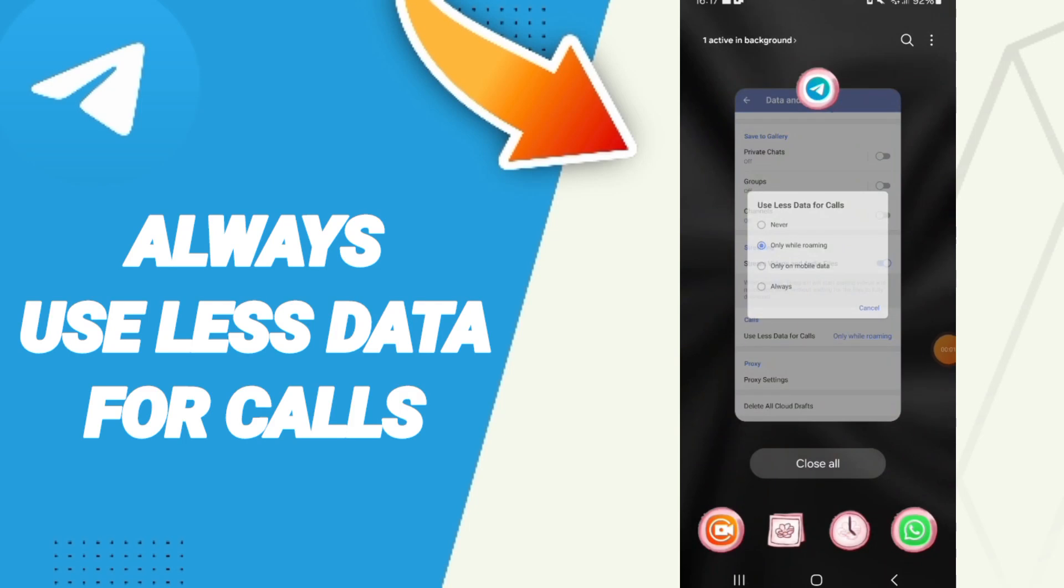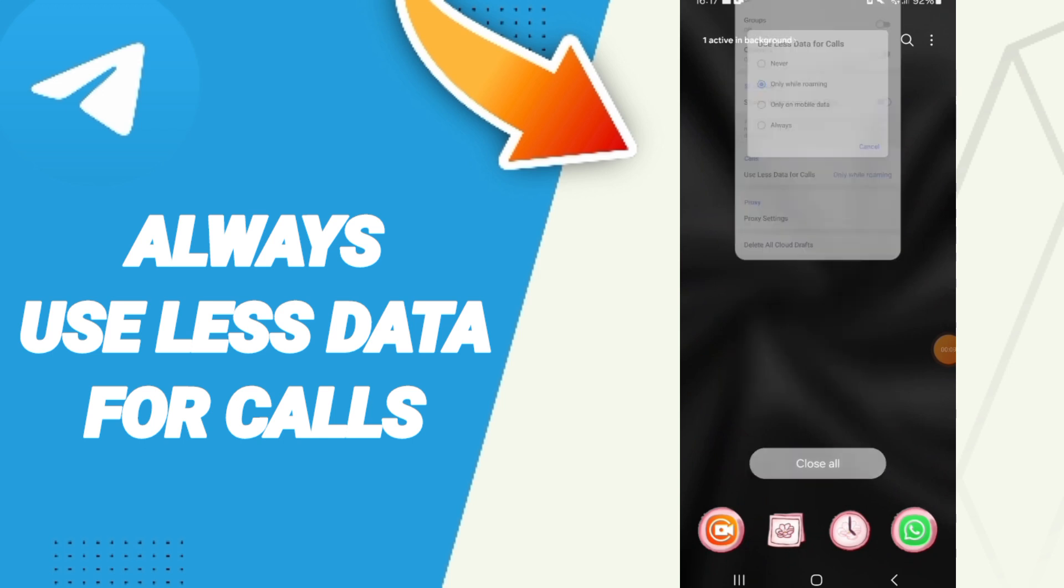Hello everyone, today we will talk about how to always use less data for calls on the Telegram application. First, open the Telegram app.